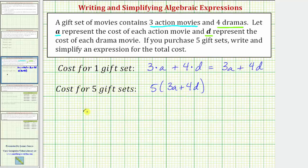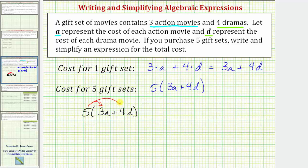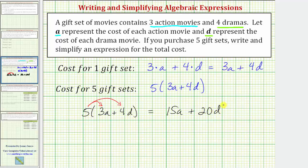Beginning with the expression five times the quantity 3A plus 4D, if we distribute, we will have five times 3A plus five times 4D. Five times 3A is 15A, and five times 4D is 20D, giving us the simplified expression 15A plus 20D for the cost of five gift sets of movies.